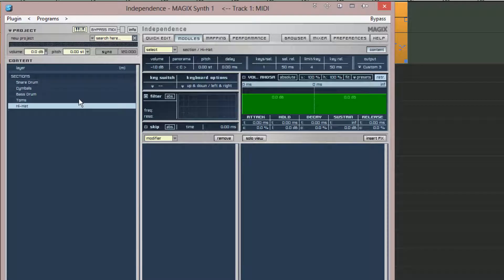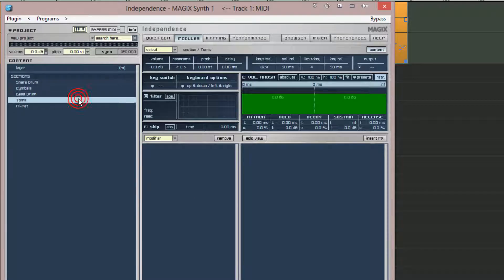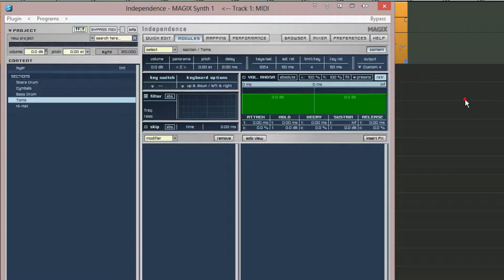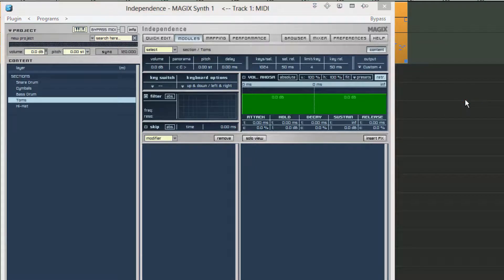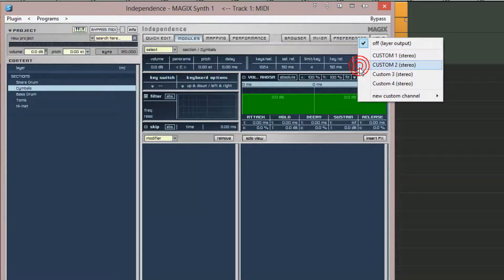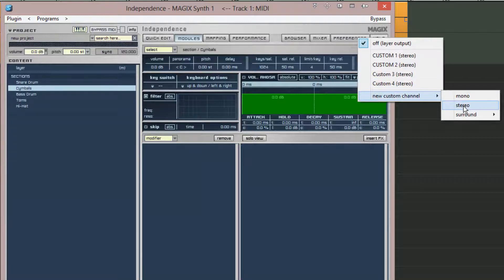Next I'm selecting toms from the sections list and again from the output menu choosing new custom channel stereo. This will now show up in the list as custom four stereo. Finally I'm selecting the cymbals section and from the output menu choosing new custom channel to create custom five stereo.